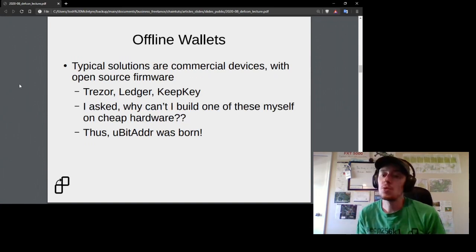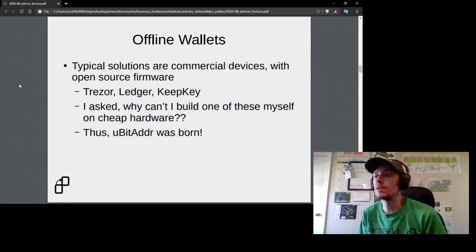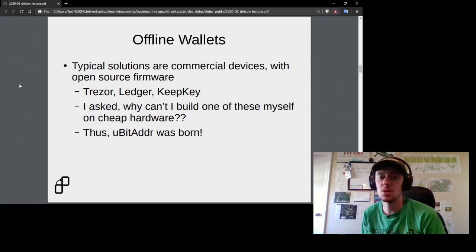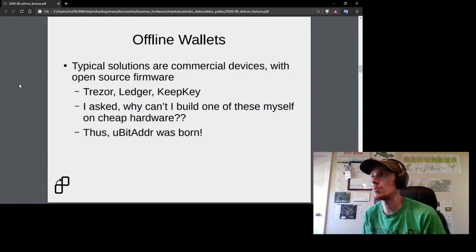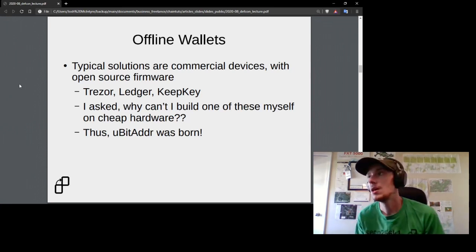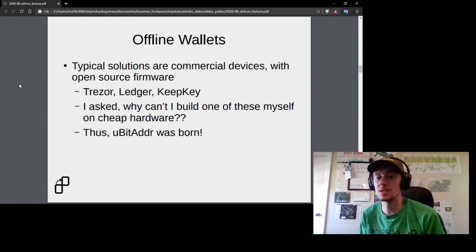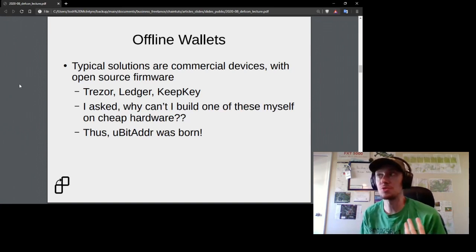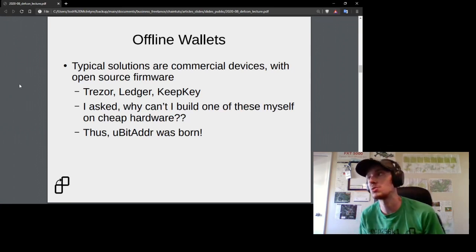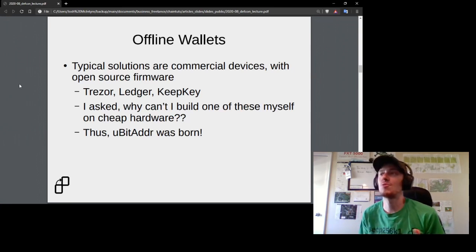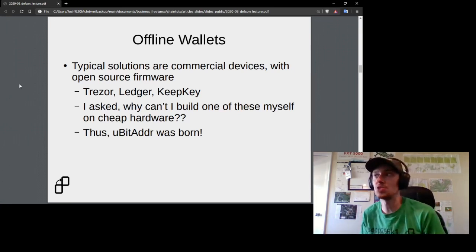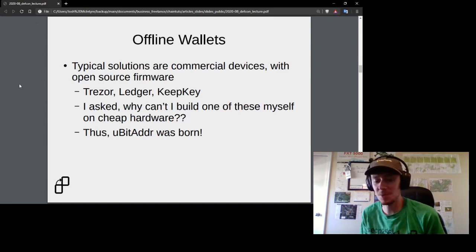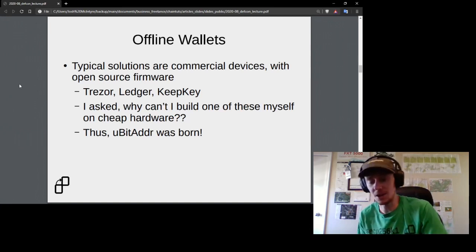The typical solution for keeping keys secure is a commercial hardware wallet — devices developed by a company like Shapeshift's KeepKey, the Trezor, or the Ledger. Almost all of these devices have open-source firmware to help mitigate issues of trust and backdoors. But I kept thinking: why couldn't I build one myself on cheap hardware? And thus my project, MicroBitAdder, was born out of lots of tinkering, experimentation, and perhaps getting on my wife's nerves.